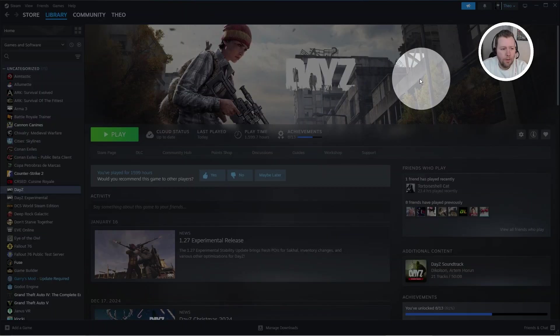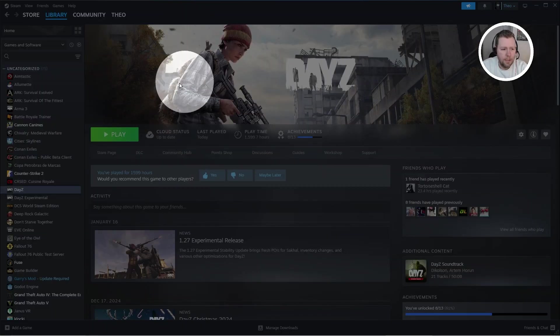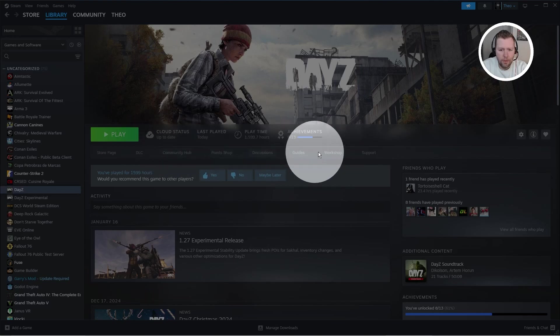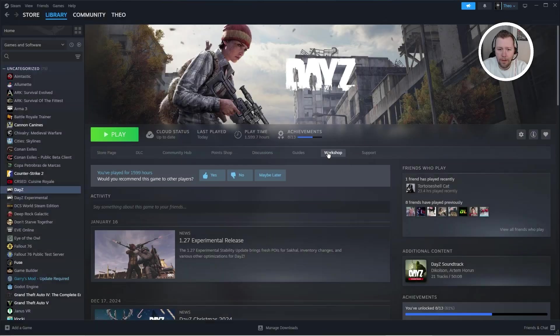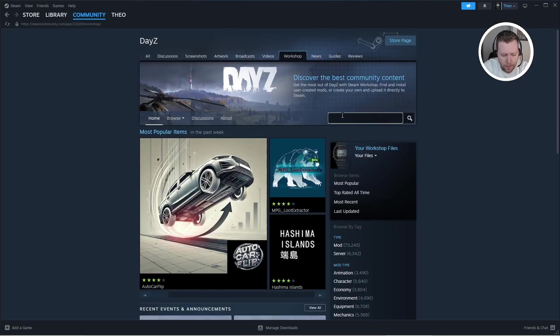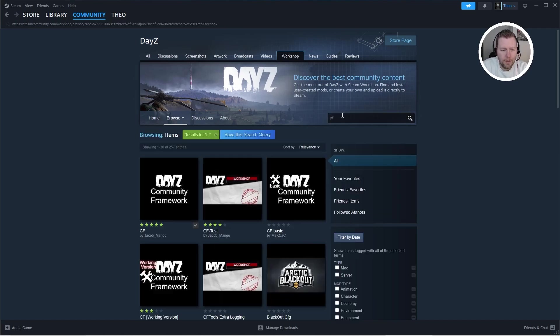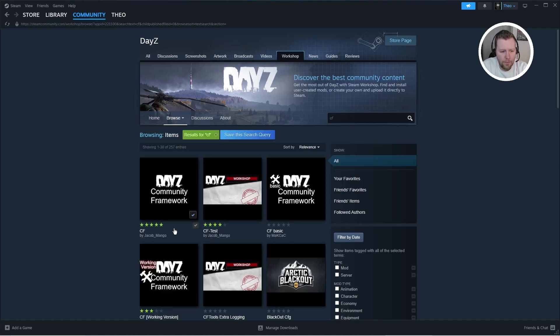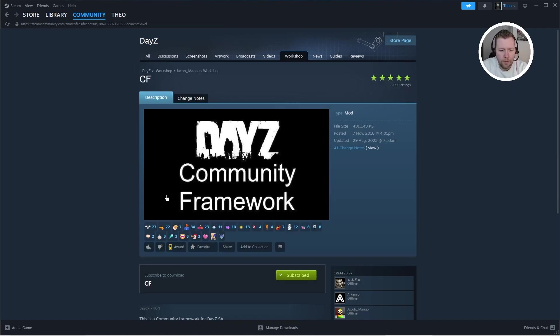First thing we're going to do is come to the DayZ page in Steam and we're going to come over here to the Workshop area. We're going to click on that and we're going to type in the mods that you need. So the first one is Community Framework. Type in CF. We're looking for this one from Jacob Mango. So you want to click that. Click Subscribe. Make sure you're subscribed.